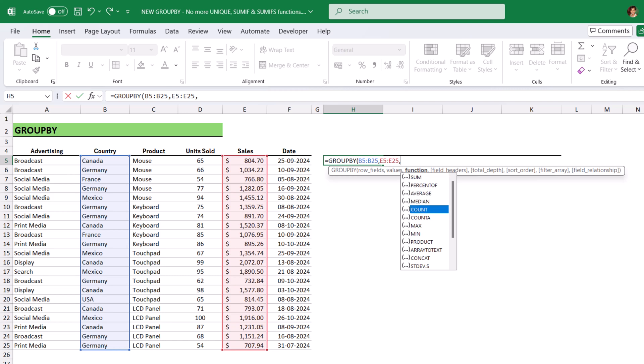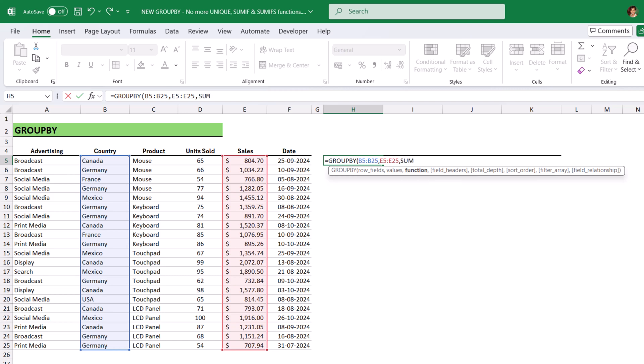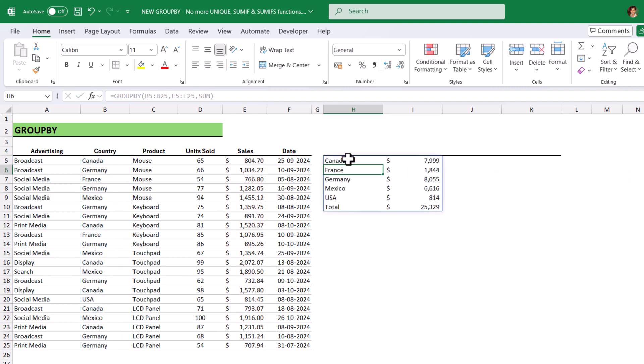The third argument is function. Here, there are couple of functions available. Based on your need, you can take whichever the function is relevant to you. But here, I am going to take the sum function to sum the sales column. Close bracket. Hit enter.